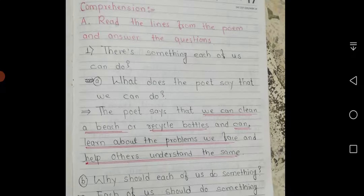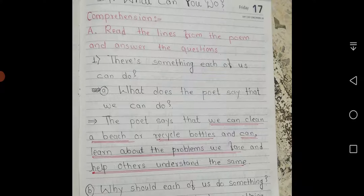The first line is: 'There's something each of us can do.' Question A: What does the poet say that we can do? The poet says that we can clean a beach or recycle bottles and cans, learn about the problems we face,